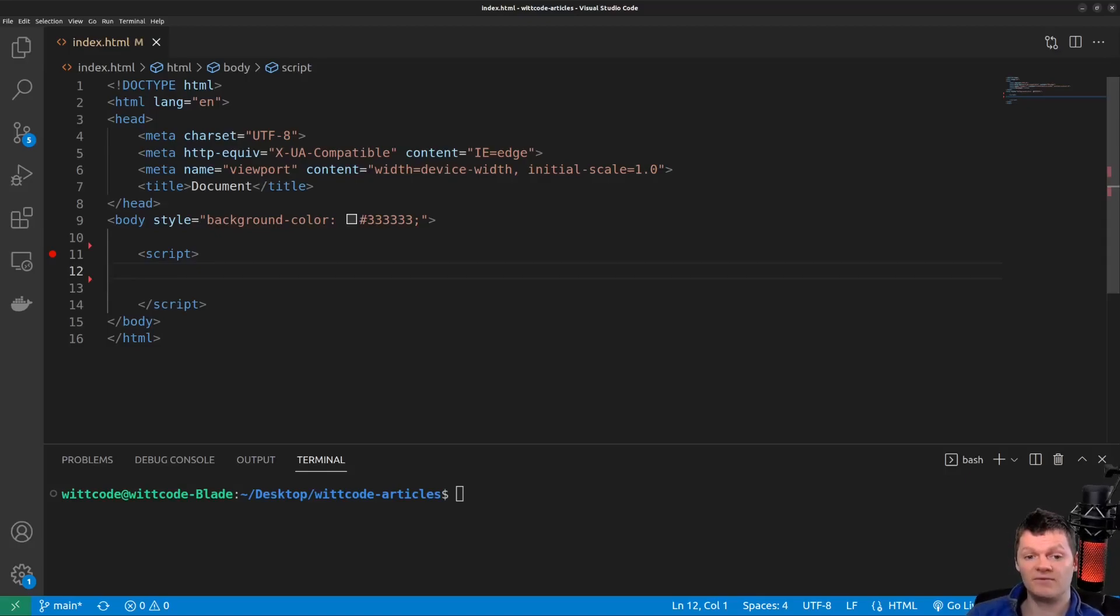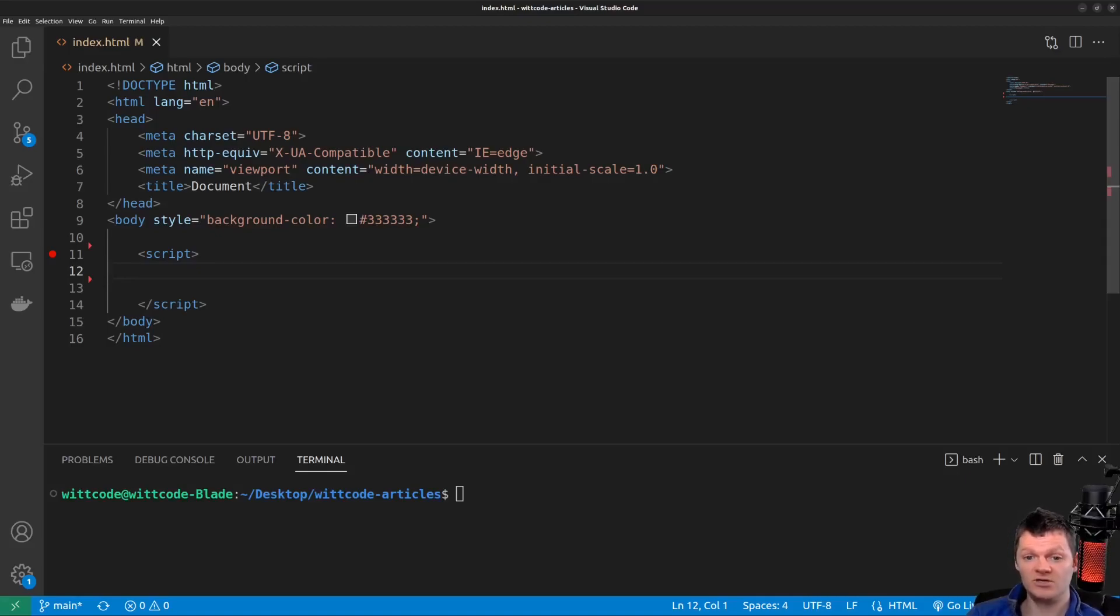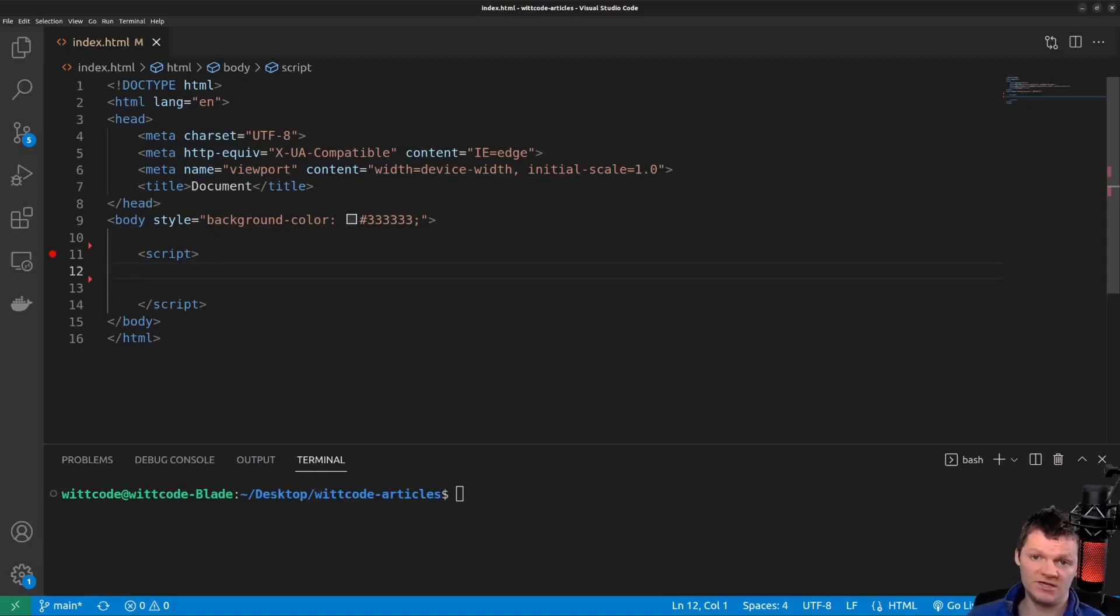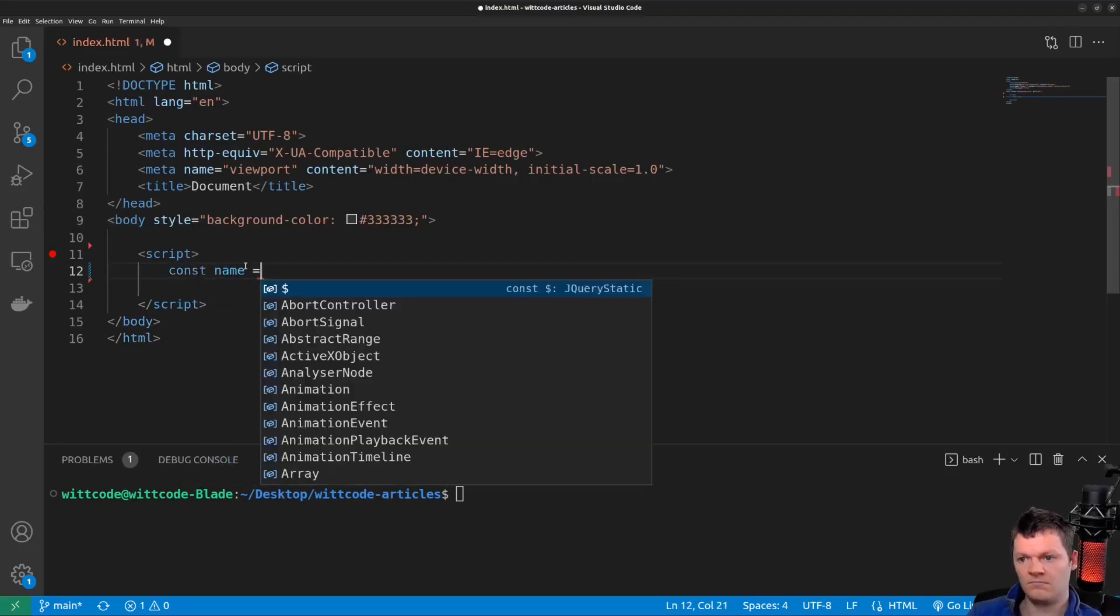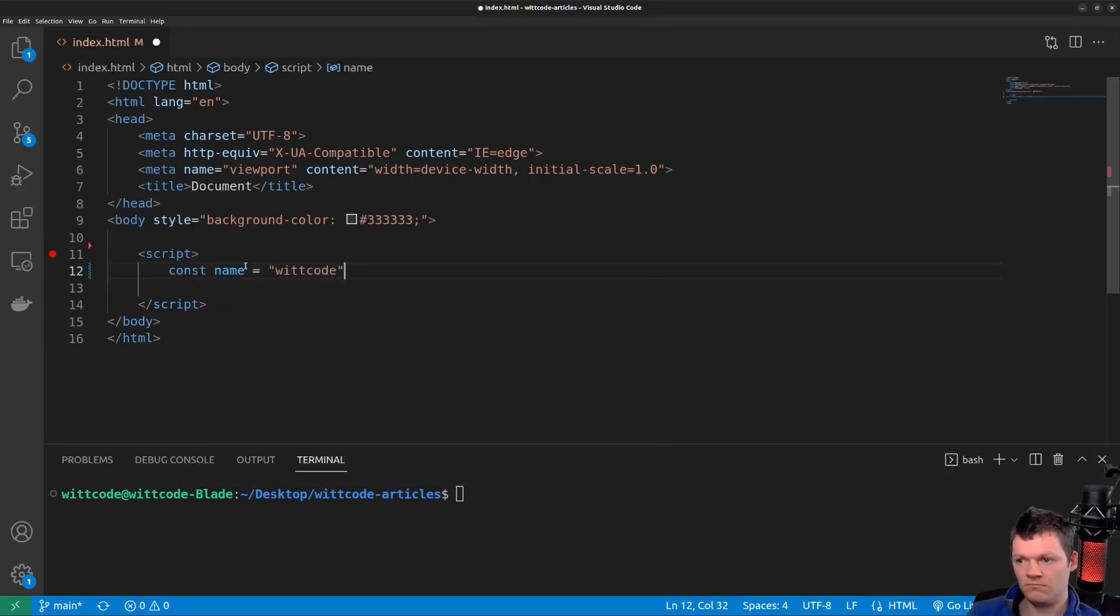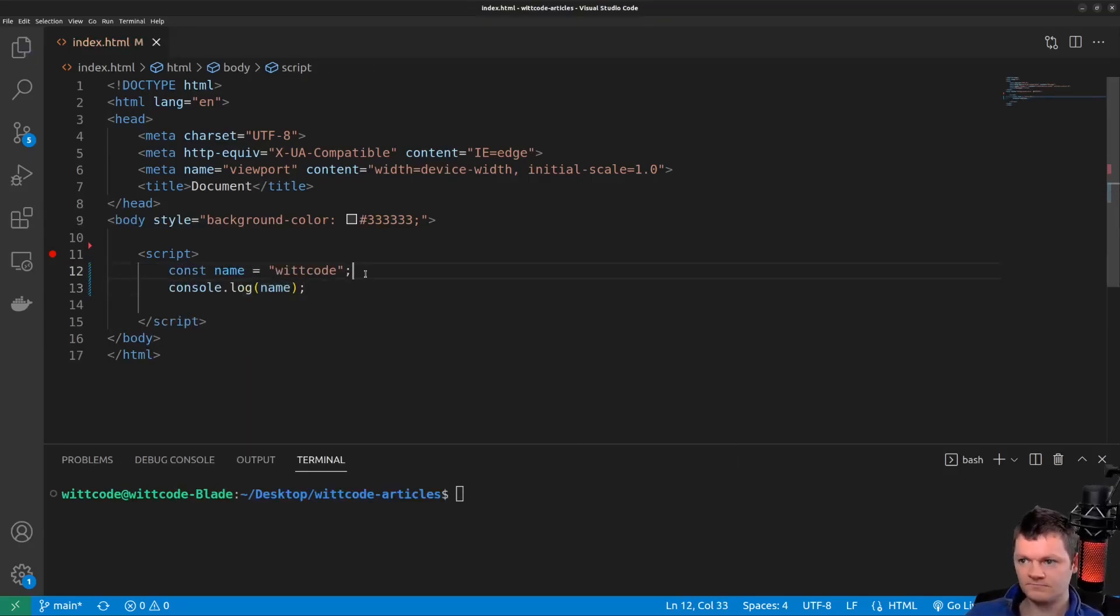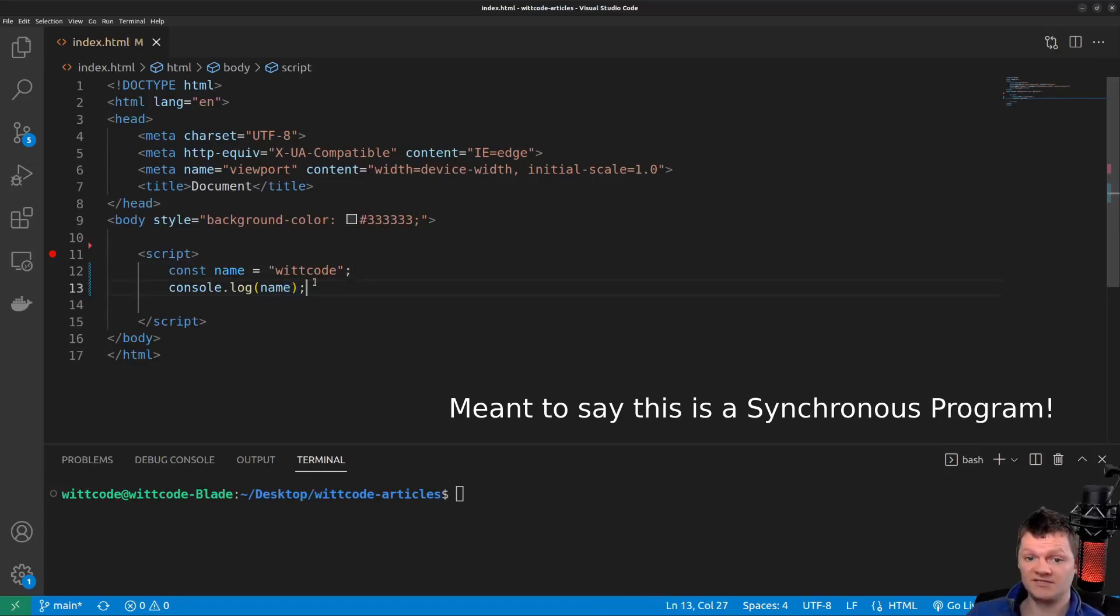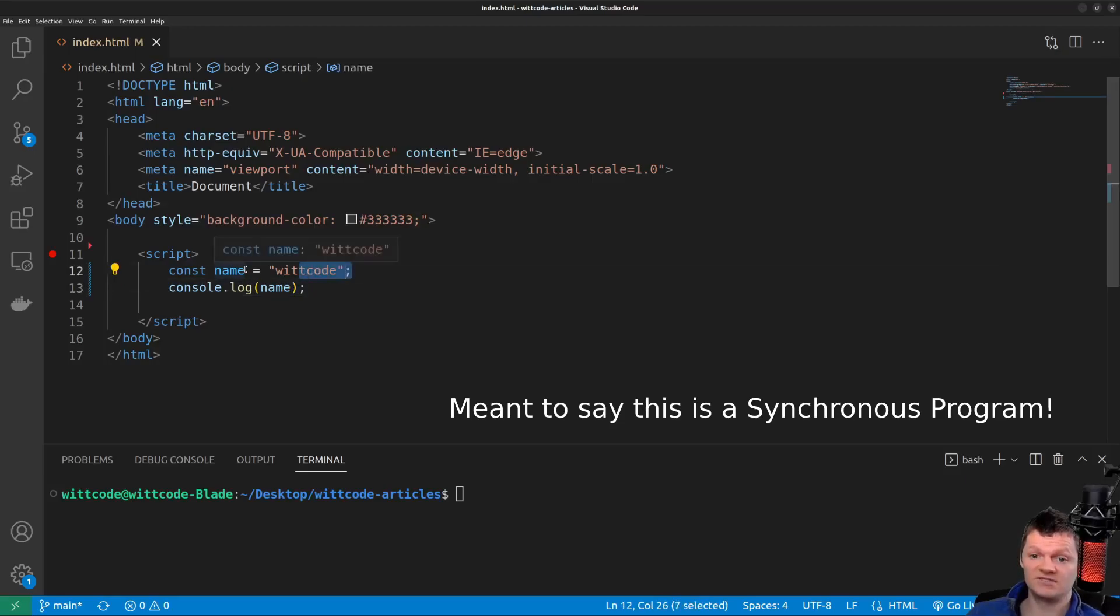Synchronous programming is a programming technique where the program is stepped through one line at a time in the order it was written. In synchronous programming, a following line of code is not touched until the one before it is completed. The following would be a synchronous program. This is a synchronous program because here the log statement will not be executed until the assignment of the string WIC code to the variable name has completed.